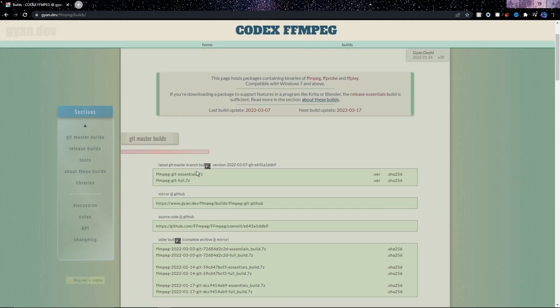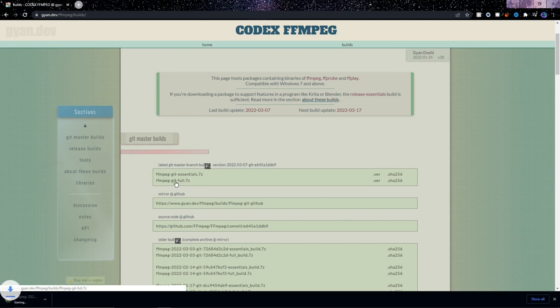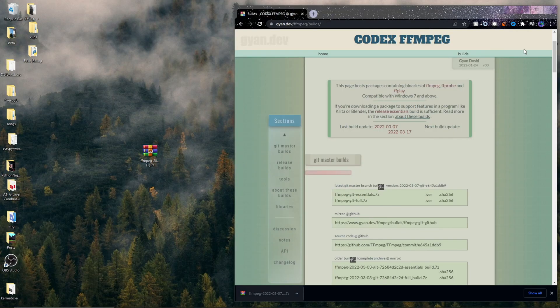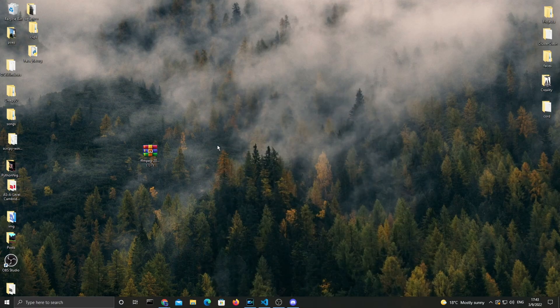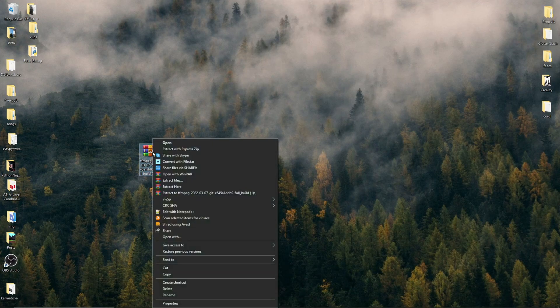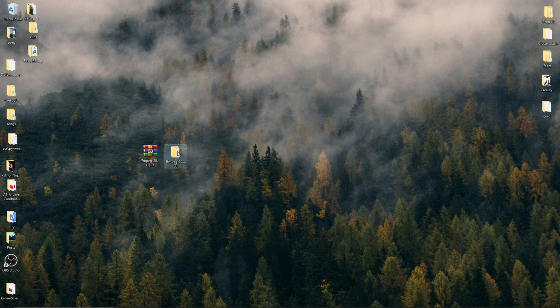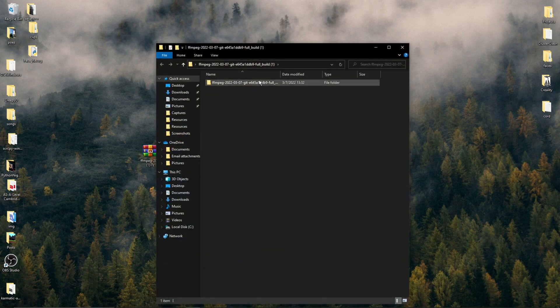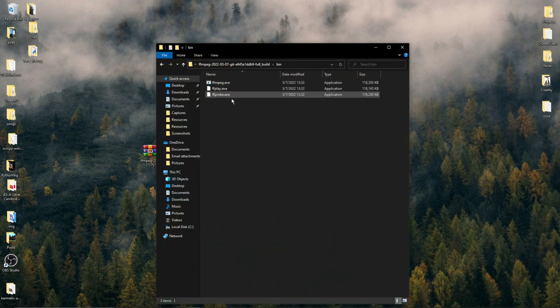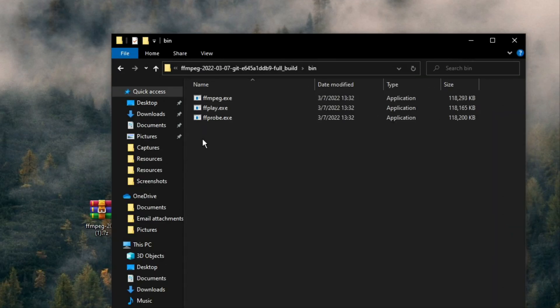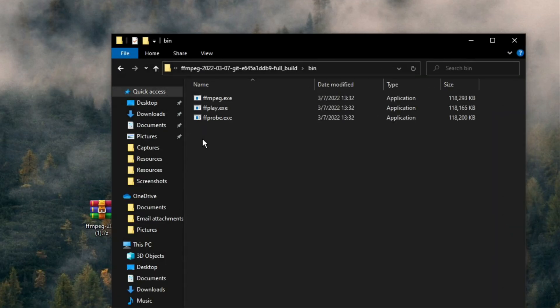This will take us to another website where we need to scroll down just a tiny bit and then click this FFmpeg full one here, the second one from the top. Just click it and it should start downloading. After it's done downloading, I'll drag it to my desktop. This is just to make things a bit easier when we extract this folder and open it afterwards.